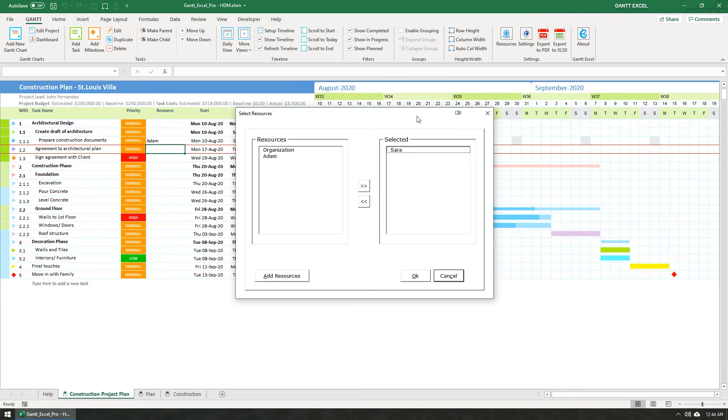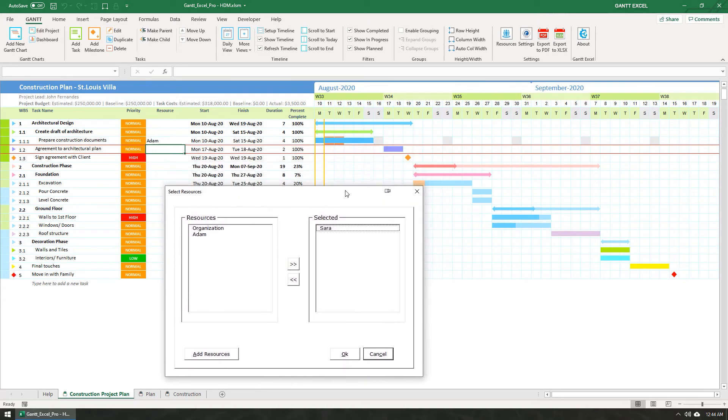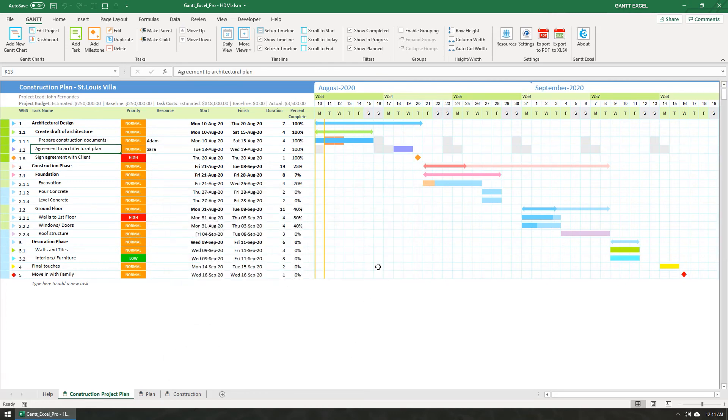Now before I click the OK button, please observe that this task starts on Monday. I'm going to click the OK button to assign this task to Sarah. You will now see that this task which was going to start on Monday has moved to Tuesday as Sarah does not work on Mondays.